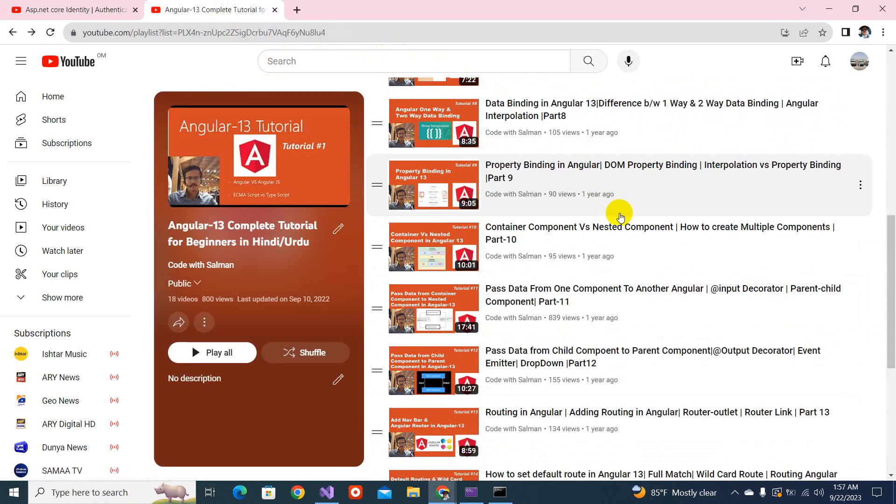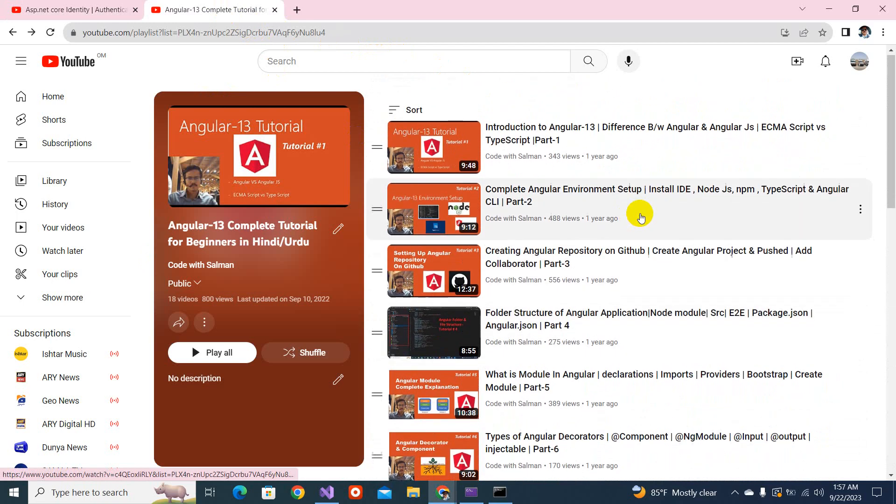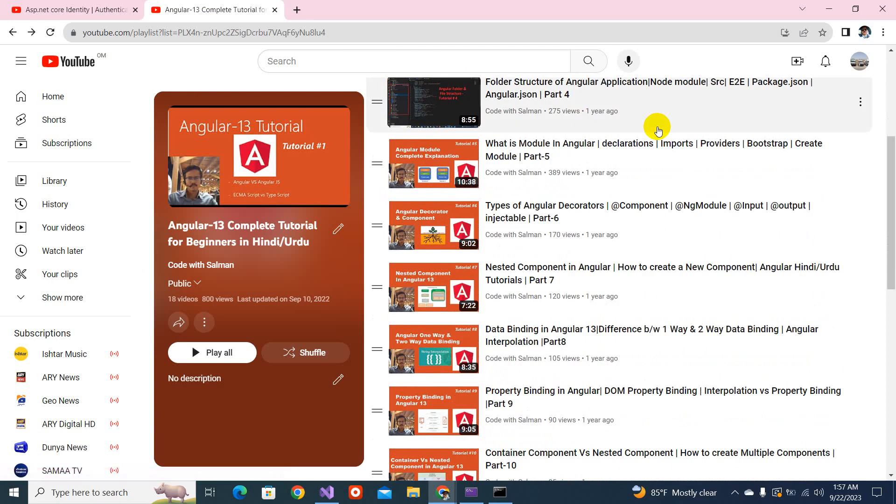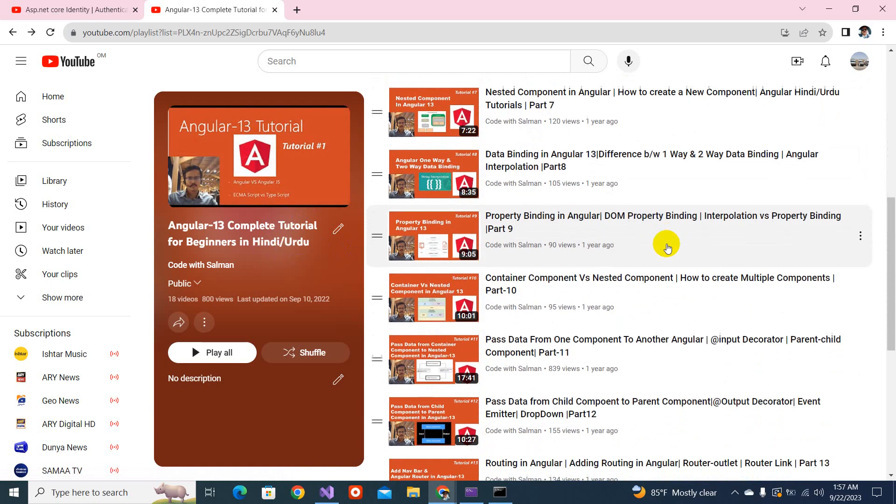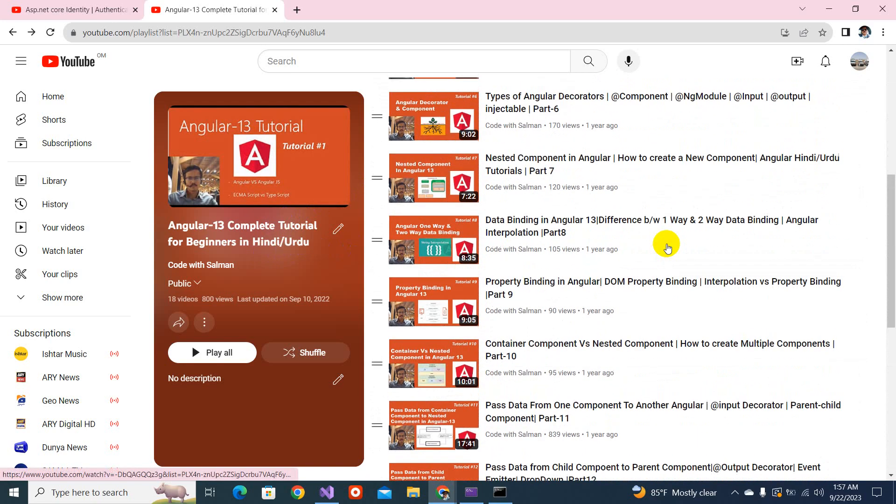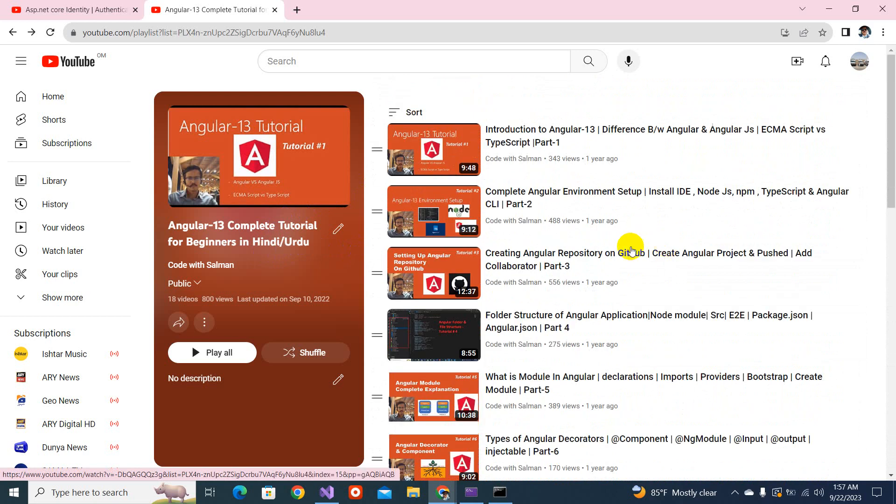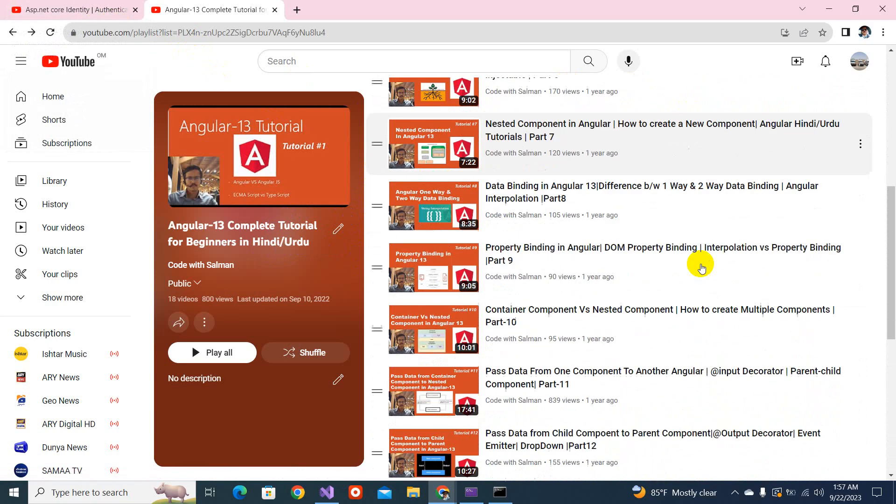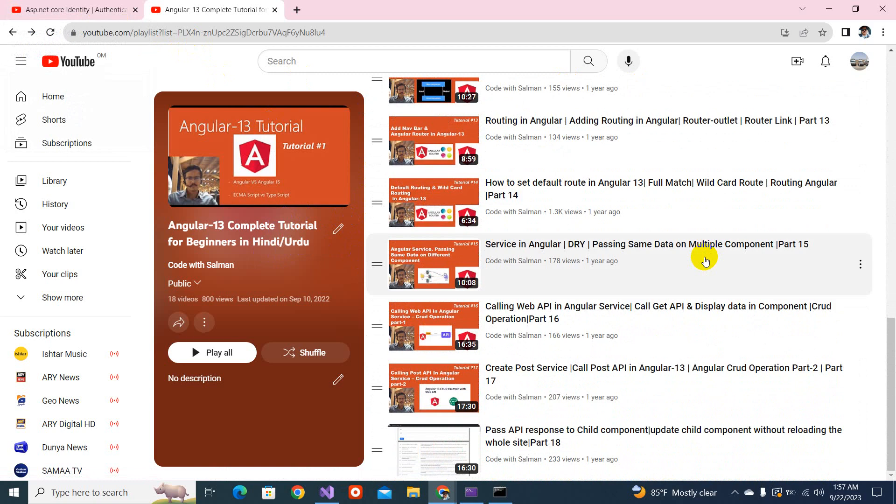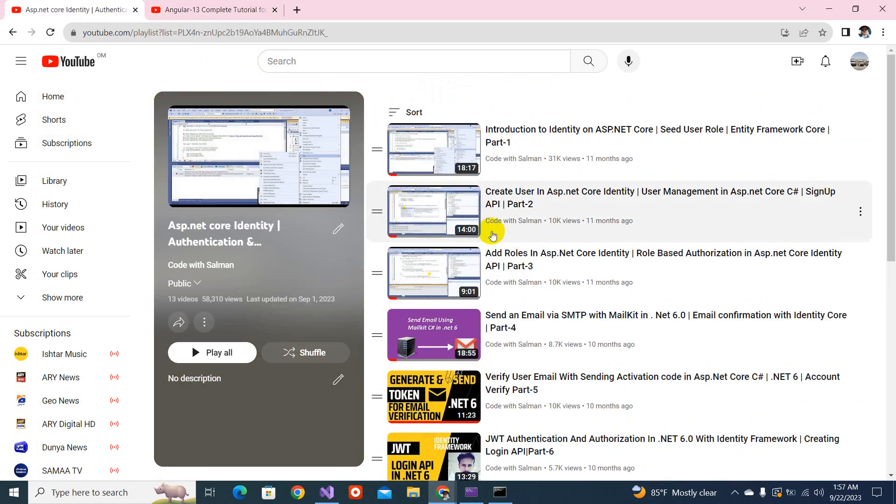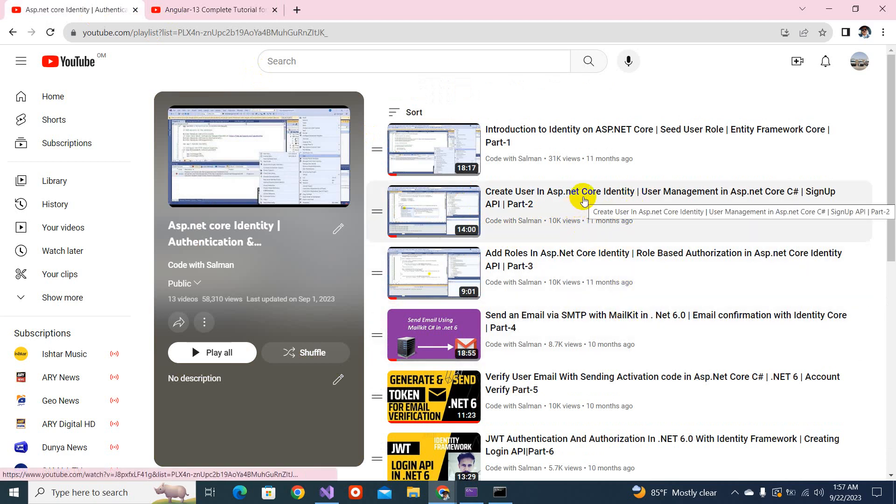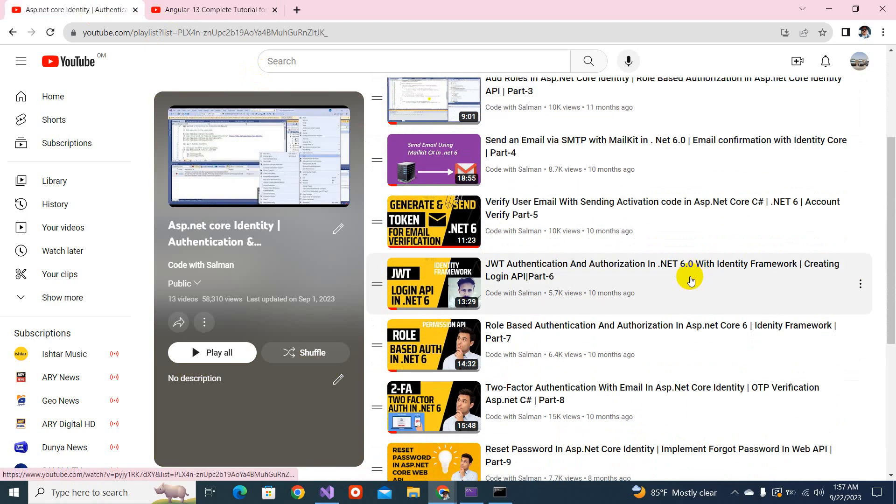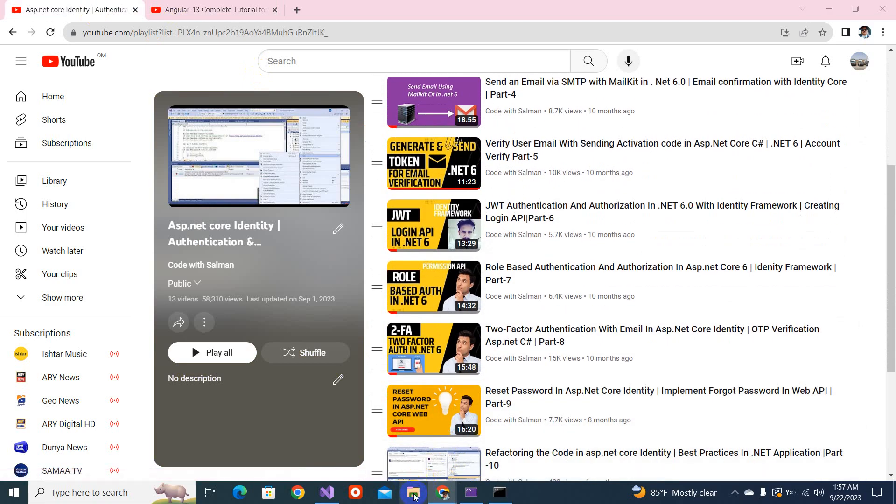If you don't have the basics of Angular, I already created a playlist, but the problem is that this playlist was created in the Urdu or Hindi language. So you should have some basic knowledge of Angular. I promised before that I will be creating a practical implementation with a project like this thing. So let's create a new project for this Angular project.